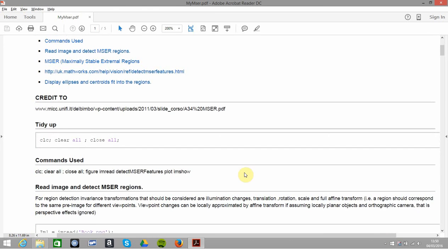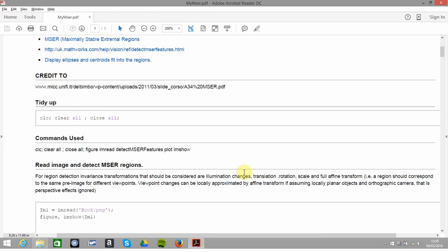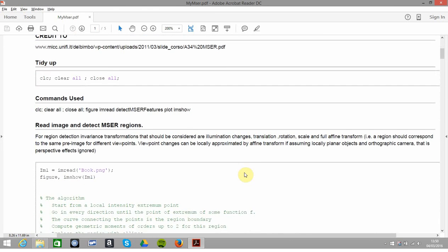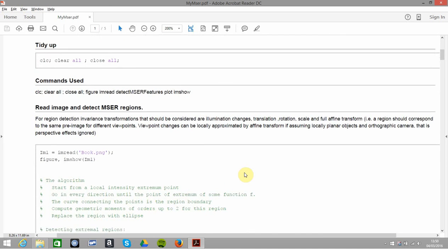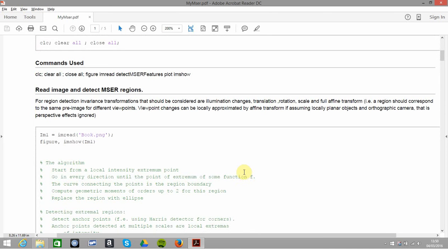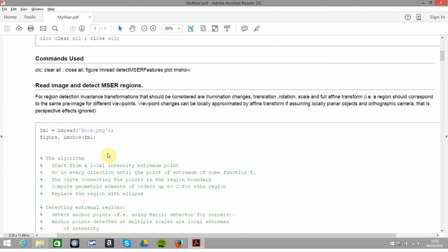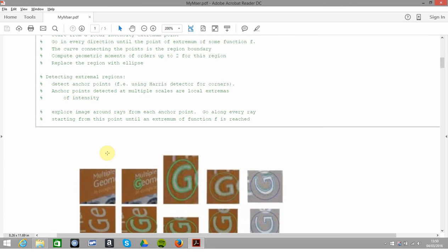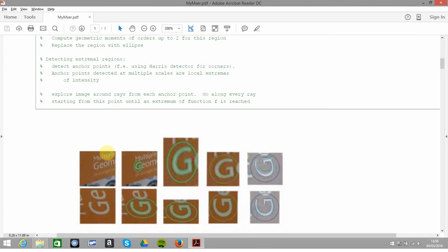So, what are we trying to do? I've read in this image and heavily commented. We've read in this well-known book, Multiple View Geometry, and we're trying to detect an extreme region or region of interest.